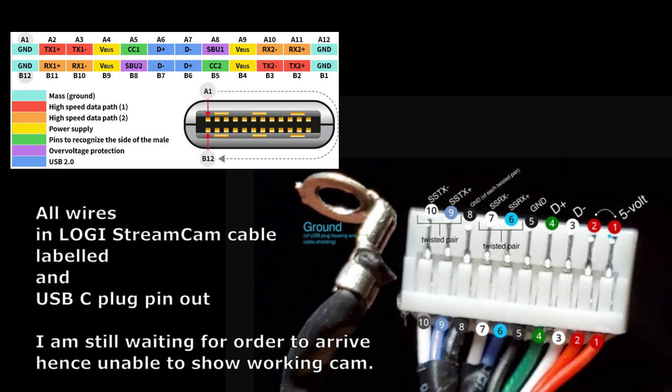And here is the pin out of the socket and wiring of the Logitech Streamcam cable. So putting this together, it should allow you to do a successful repair of the Logitech Streamcam broken USB-C plug.